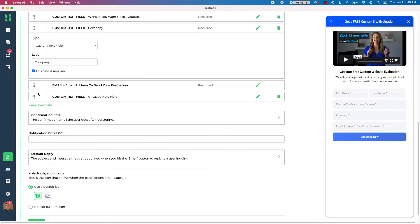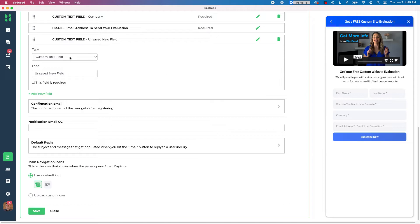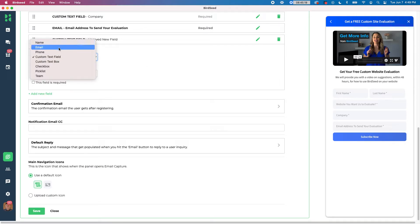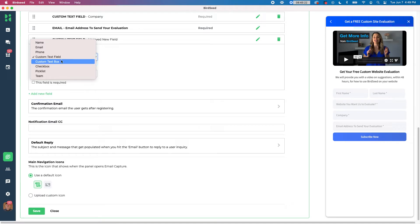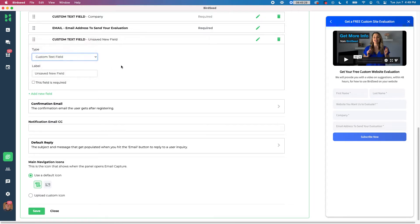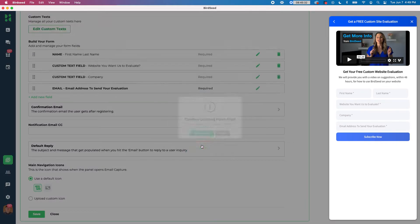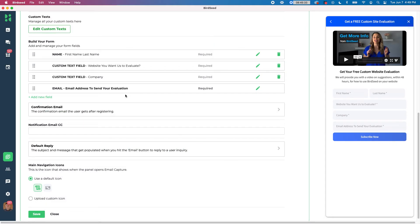If you wanted to add a new field, you could add a new field and hit the pencil icon to actually edit it. And you can see, I can choose if I want it to be a name, email, phone, a text box, a custom field, a checkbox, a picklist, or a team. So you have the option to play with these different settings and choose what you want people to fill in here. I'm going to go ahead and delete this though, because I don't really want another one.